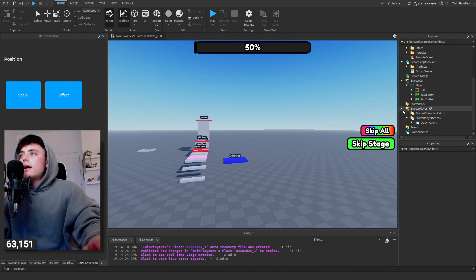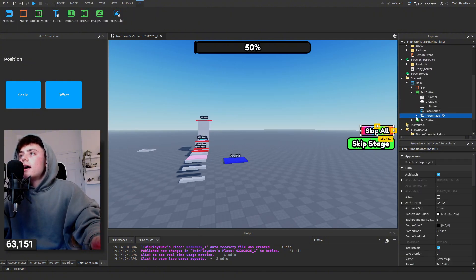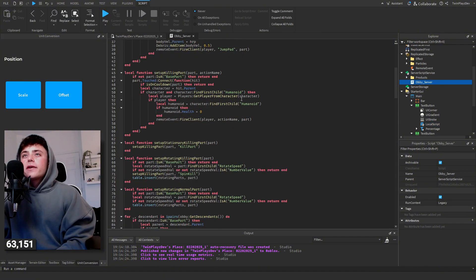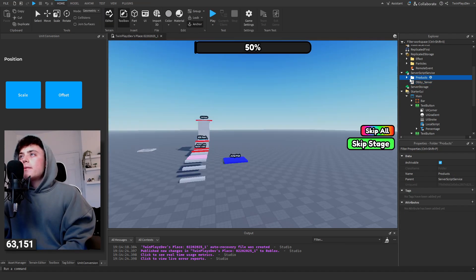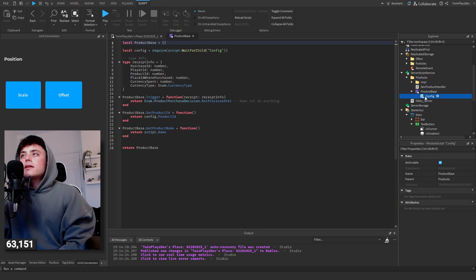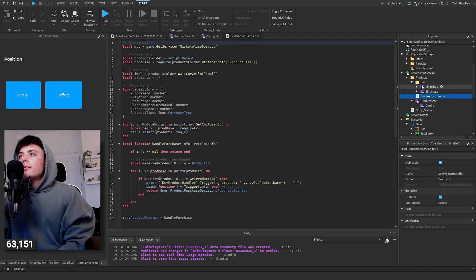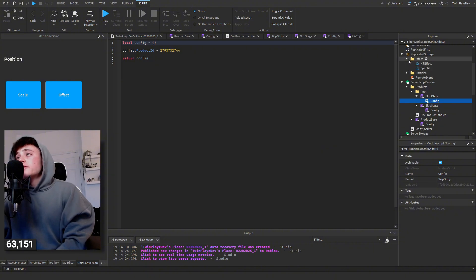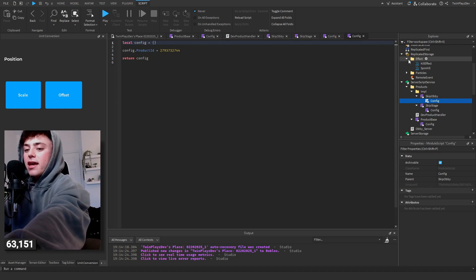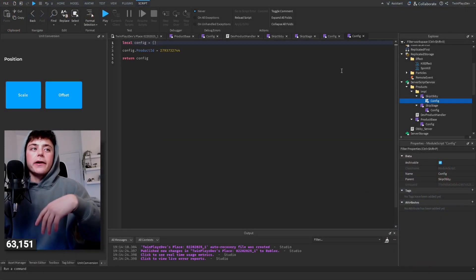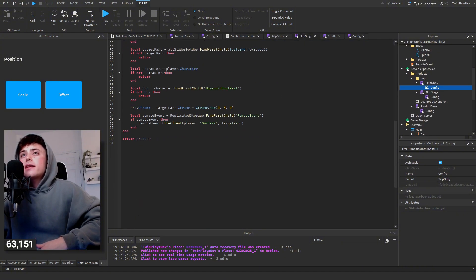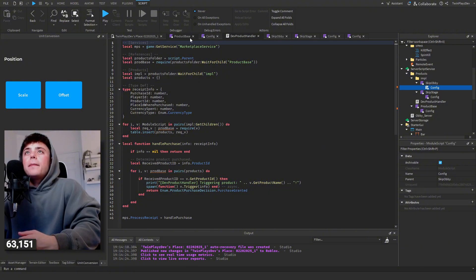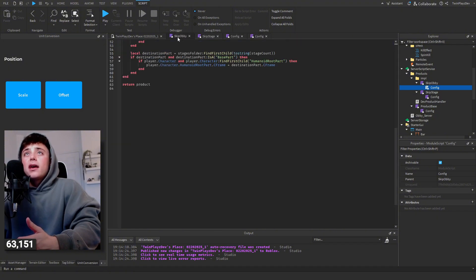Going into here we have a few things — this is the main script. Let me double check: 'Prompt Product Purchase' — yes, that's right. There's an obby server with the main functions, then we have the products, product base, config, dev product handler, and information — 'Skip Obby,' 'Skip Stage,' config. This is a very well-written kit with all these modules checking for dev products.